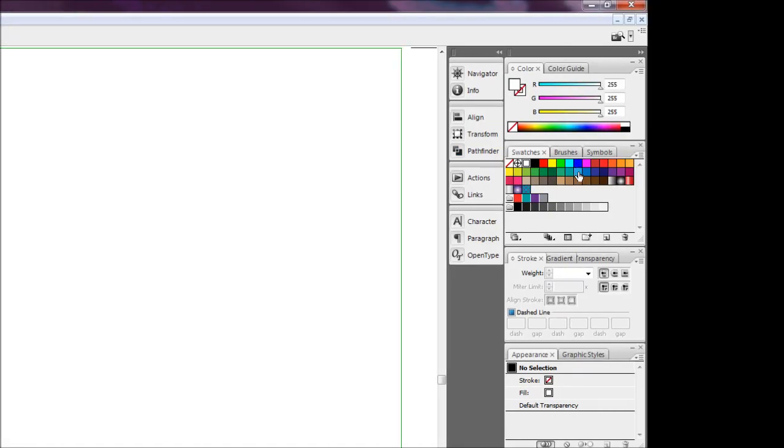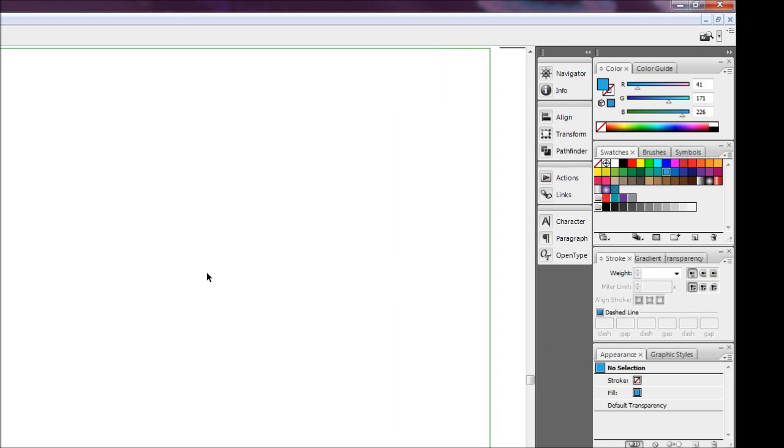The first thing we're going to do is set our colours. We're going to turn off stroke and just make the fill colour — I'm going to make it a blue, you can make it whatever you want. Then we're going to come up to our rectangle tool and draw out a rectangle.